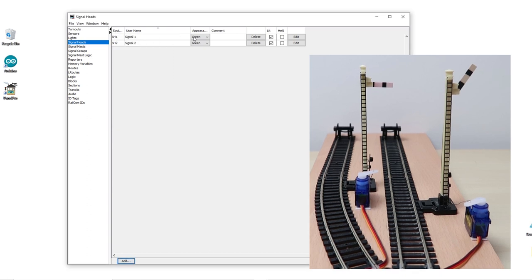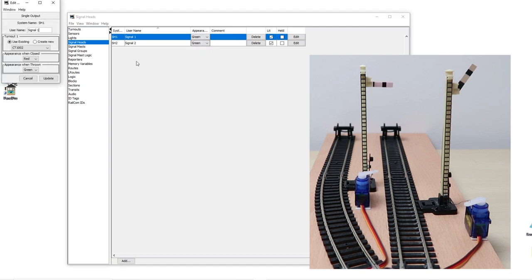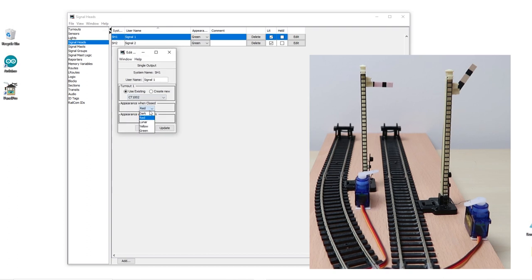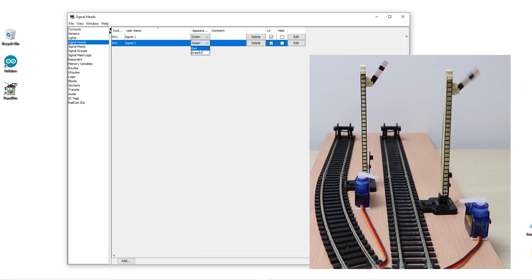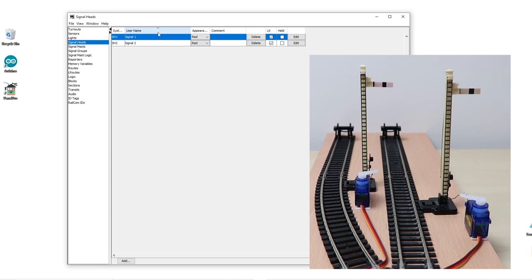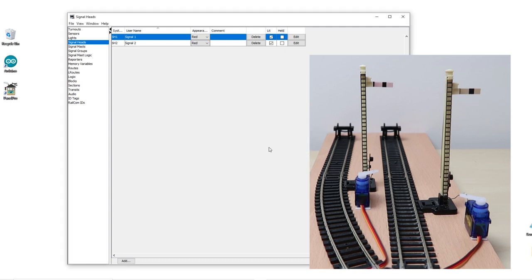And you can change the appearance by clicking the little drop down. So let's change one from green to red. Now you see that we've set it to red but the signal's actually gone up which would be green. So what we can do is change that in the tables. So we'll click on Edit and then here we'll change it so that appearance when closed is green and appearance when thrown is red and hit Update. So now we change it to red and it stays where it is. We change it to green and it goes up. On Signal 2 we change it to red it goes down. We change it to green it goes up. So that all seems to be working perfectly. Remember to store your configuration and panels. And we're ready to move on to the next step.